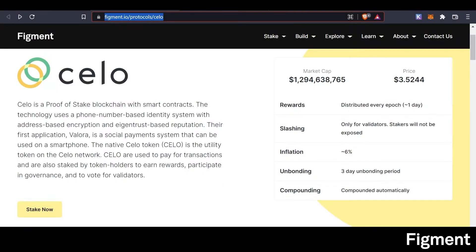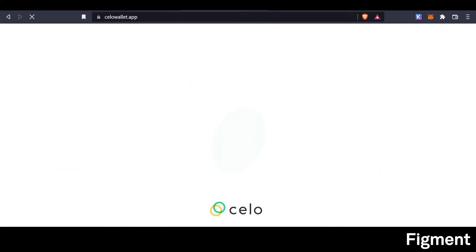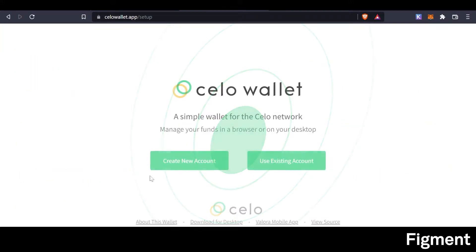If you would like to learn more about Cello, check out figment.io/protocols/Cello. Now we can take a look at how to participate in and secure the Cello network by staking. To get started, we'll go to CelloWallet.app.